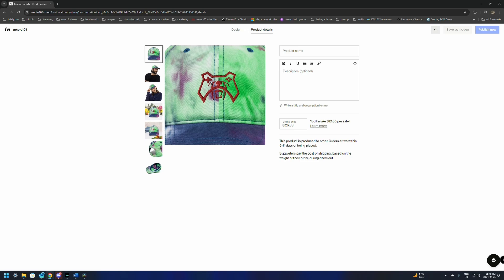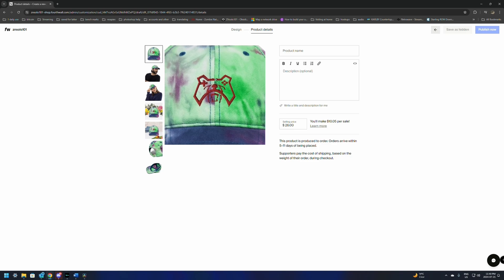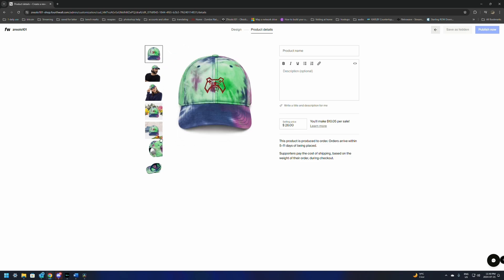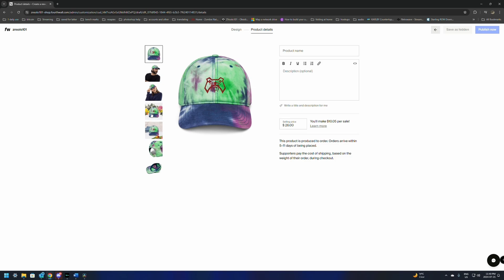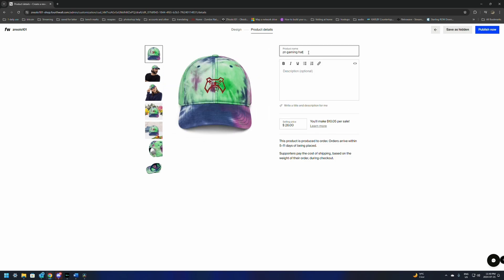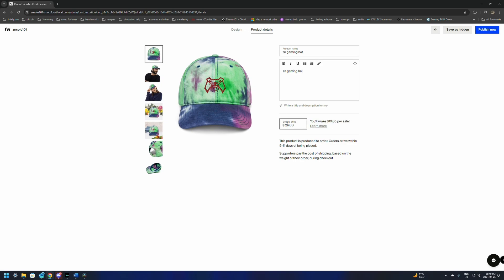Make sure you adjust your logo — if it doesn't look right, make it bigger or smaller. This is a good way to see what it's going to look like. You're going to need to add a name — we're just going to keep it simple: ZN Gaming Hat. It's going to tell you that you're going to make $10 on sale. We're going to take this down to $20 — we're not looking to make profit, we're just looking to have a store. And we're going to click Publish Now.